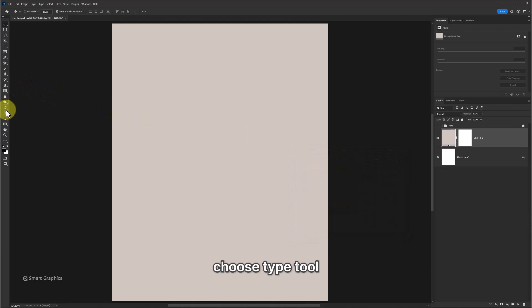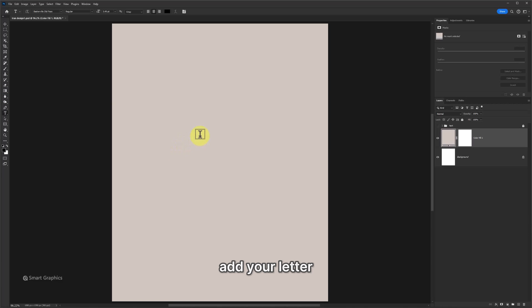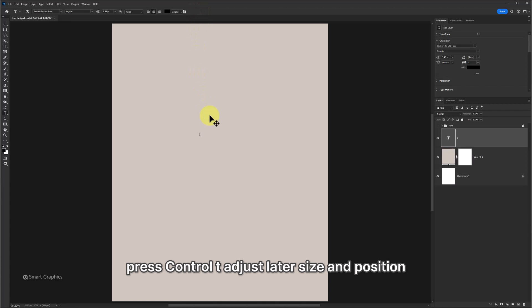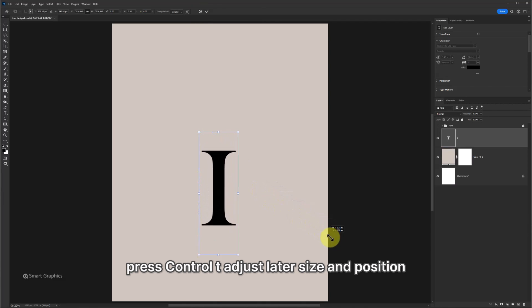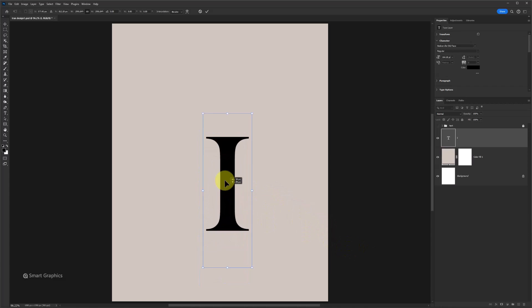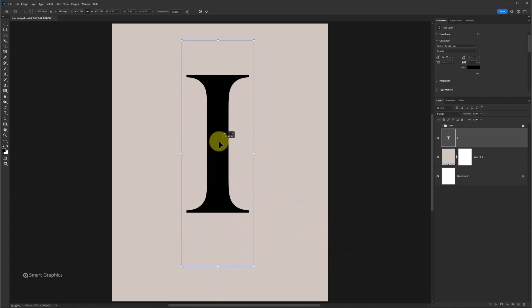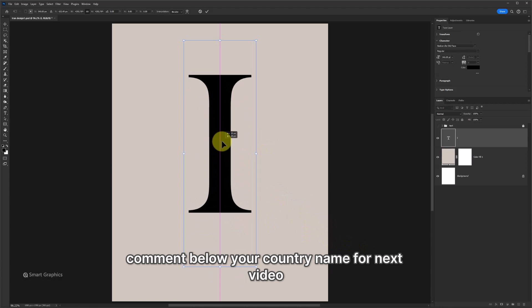Choose type tool. Add your letter. Press Ctrl T to adjust letter size and position. Comment below your country name for next video.